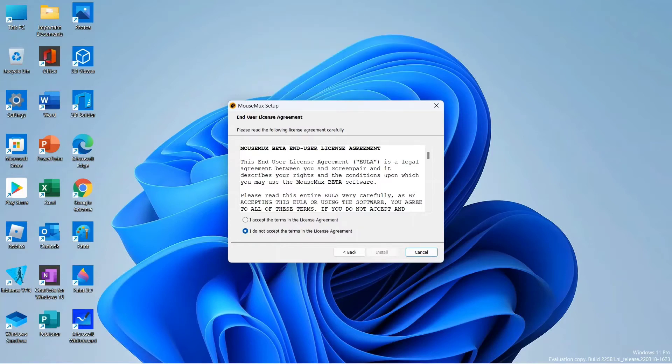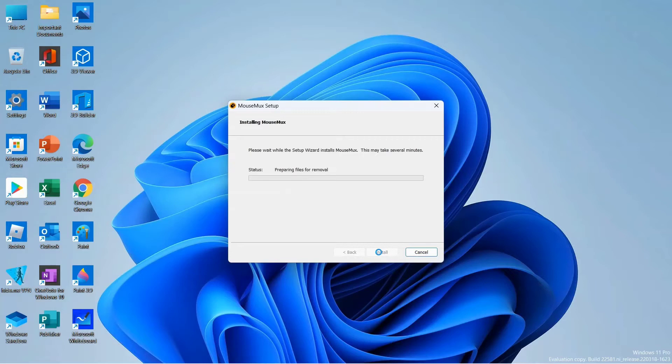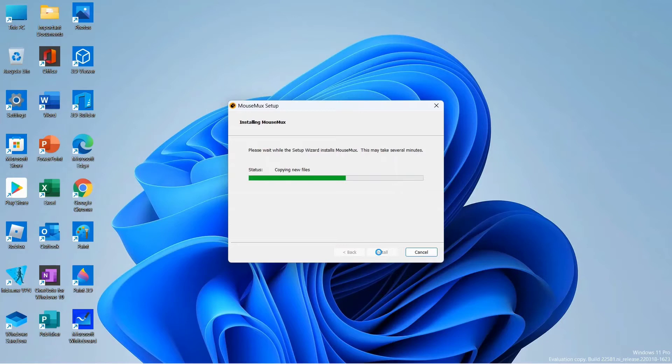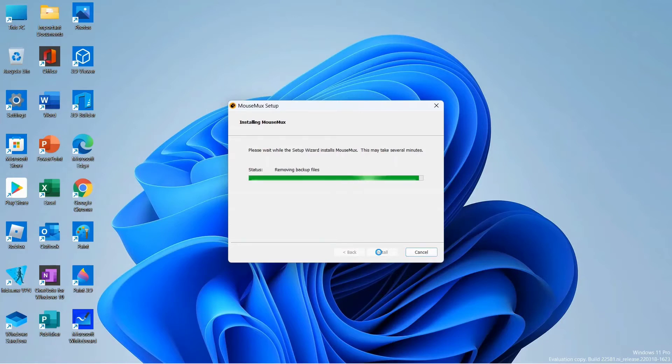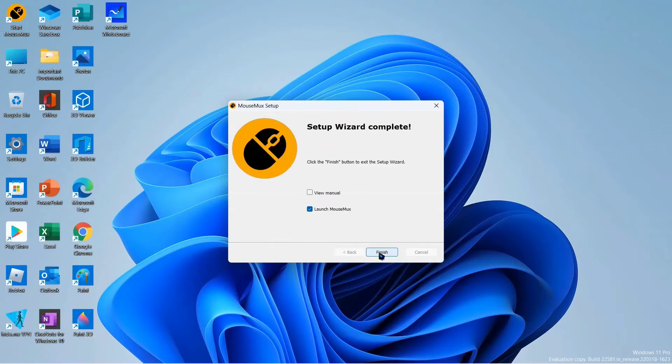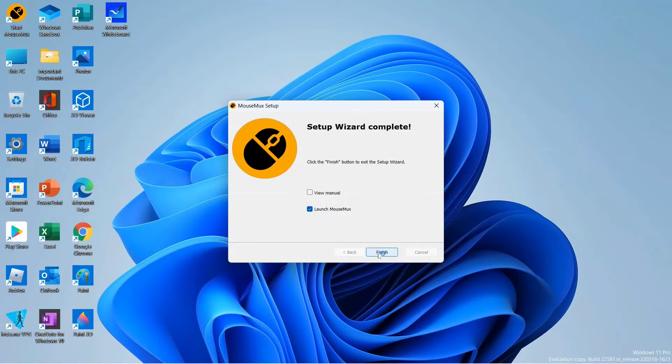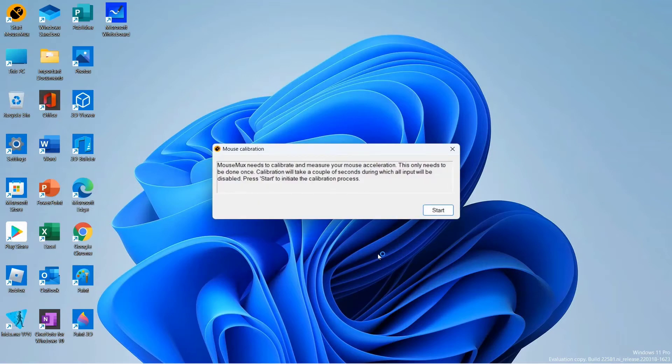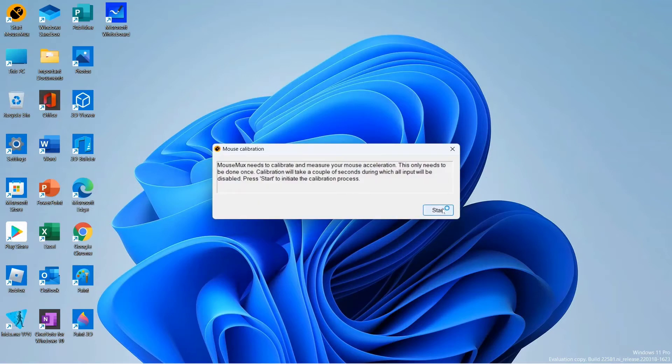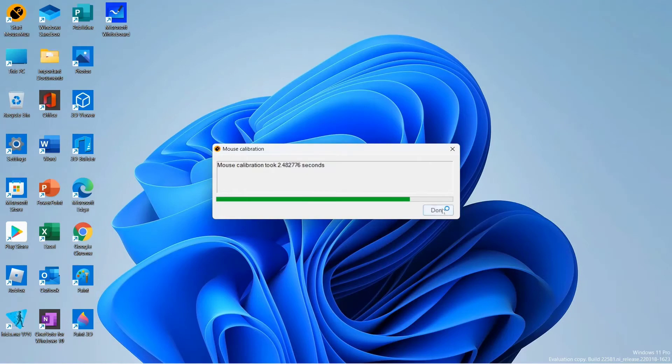We are going to click I accept the terms in the license agreement and click install. We are going to click finish. We are going to click start. Wait for some time.